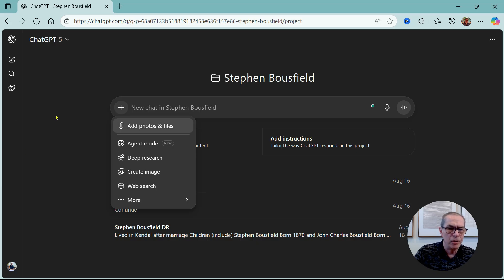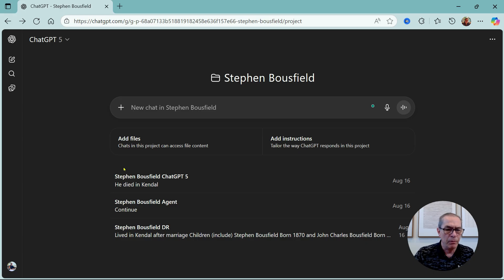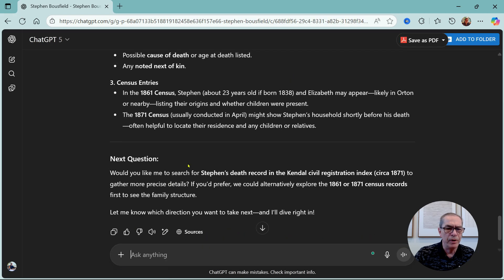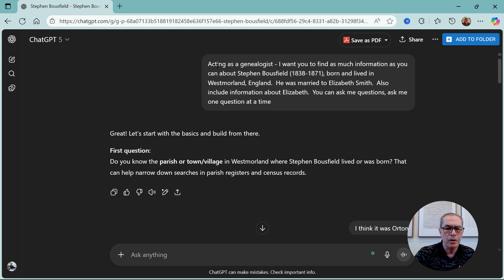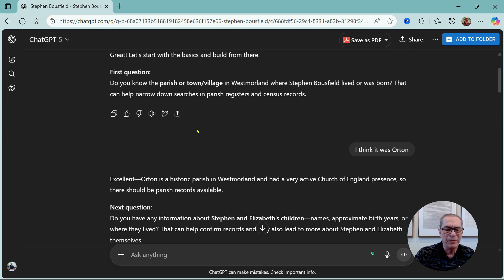Here I am in ChatGPT. I'm in a project — at the end I'll show you how projects work, it's a very useful tool. I've got my three conversations here: ChatGPT, agent mode, and deep research. Let's look at ChatGPT first. Here's my prompt at the top — we saw that in the PowerPoint — and it asks me questions.